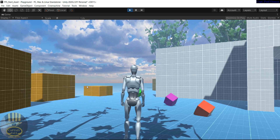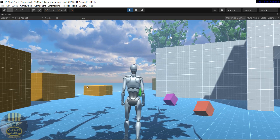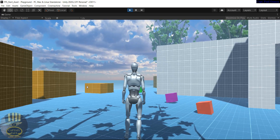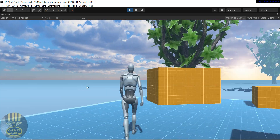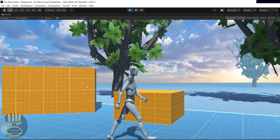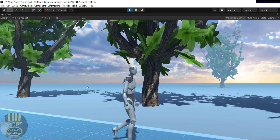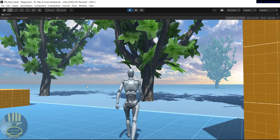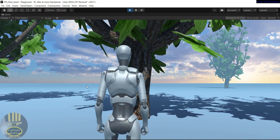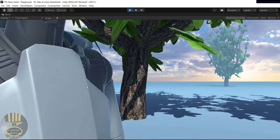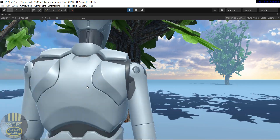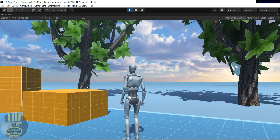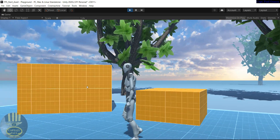Hi guys and welcome to this Unity tutorial. I'm going to show you how to use the new Unity Starter Asset. The whole asset was downloaded from the Asset Store, so I'm going to show you how to download it and where to find the Asset Store. For now, let's go into Unity and start a new project together.